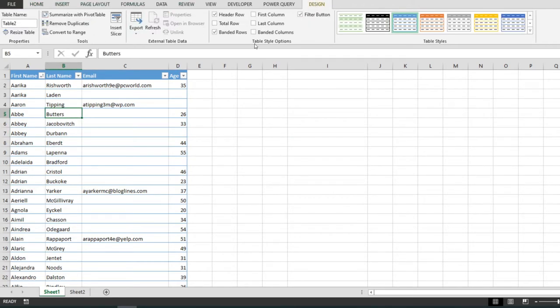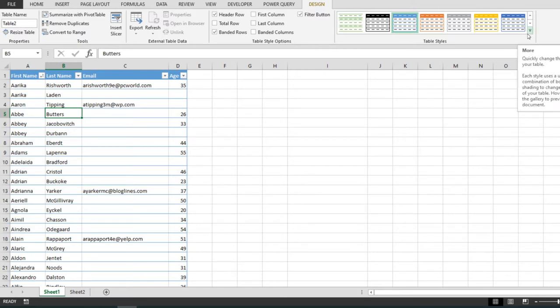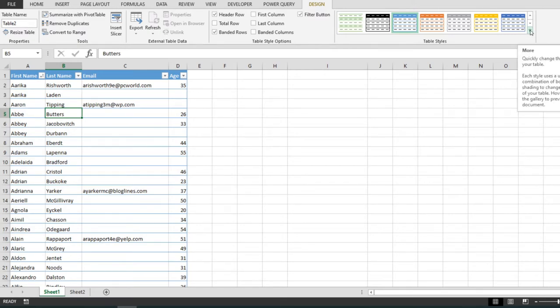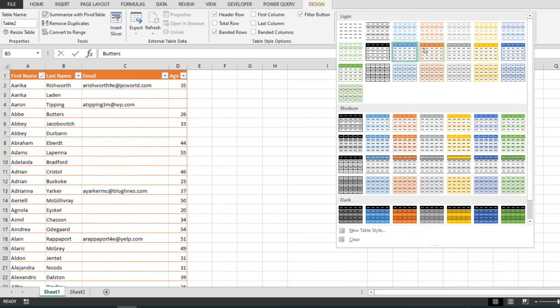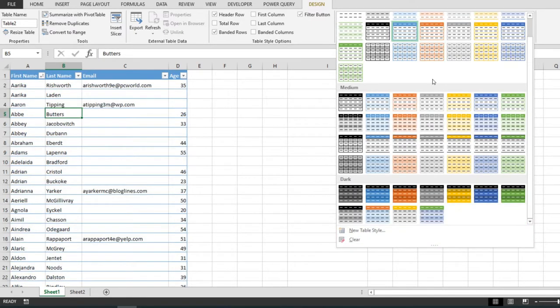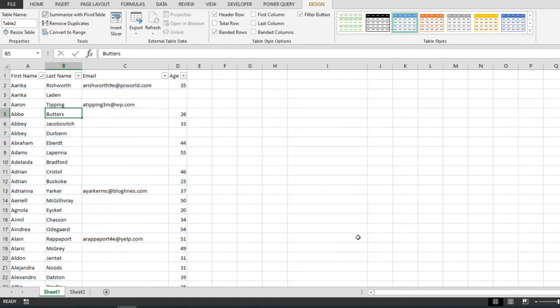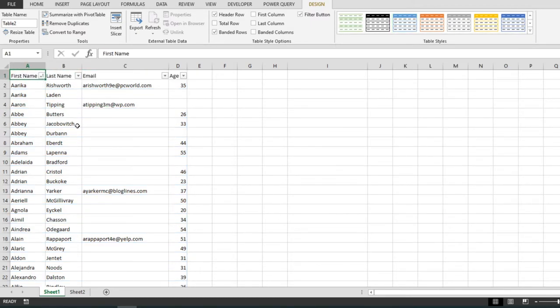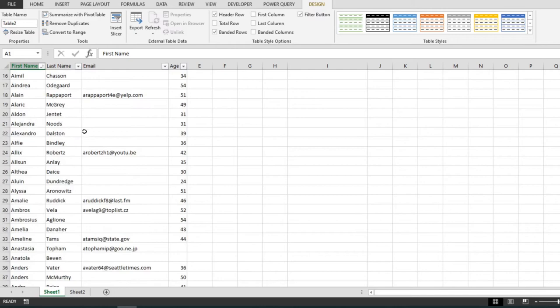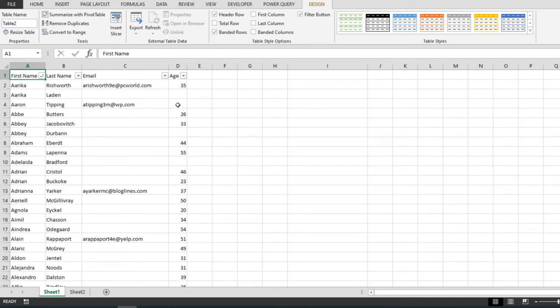And from here, from the last box that we have right here, Table Styles, I'm going to click on this small button from the bottom of the menu and I will expand this menu right here. And we have the Clear option and this will clear all the styling right, so this already looks like a normal range.